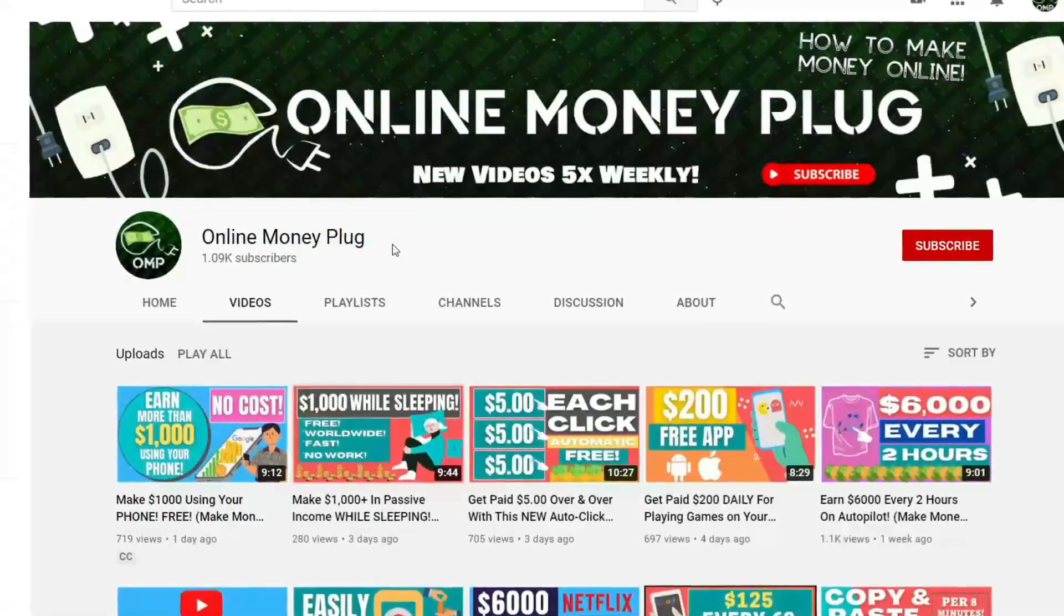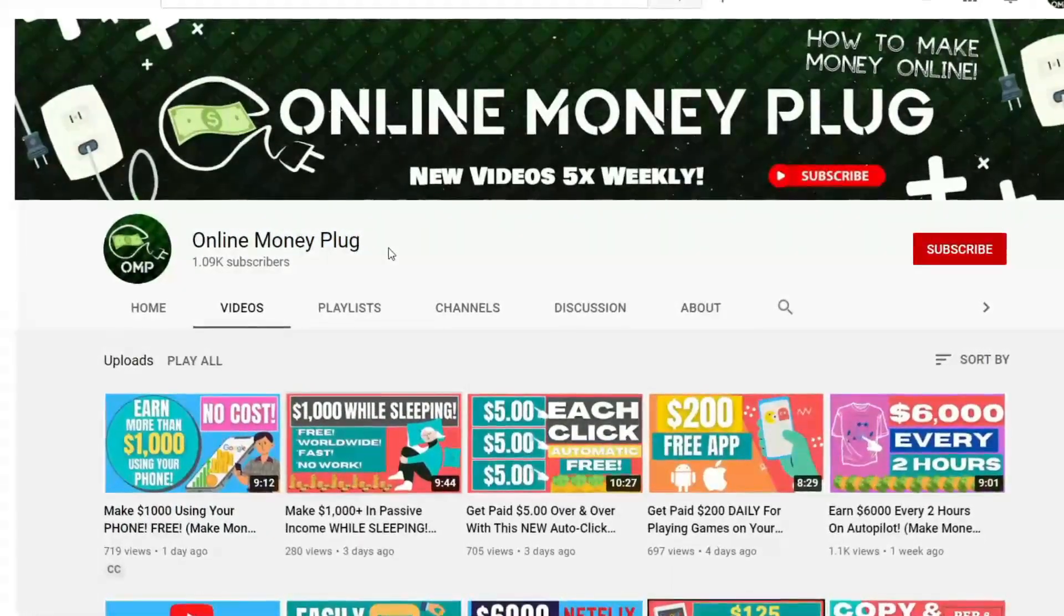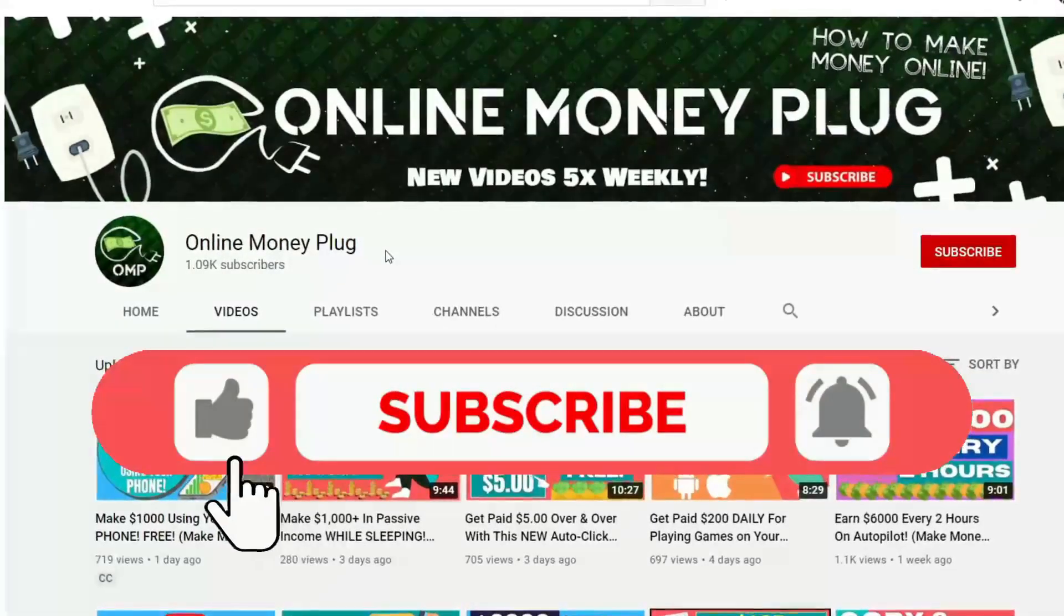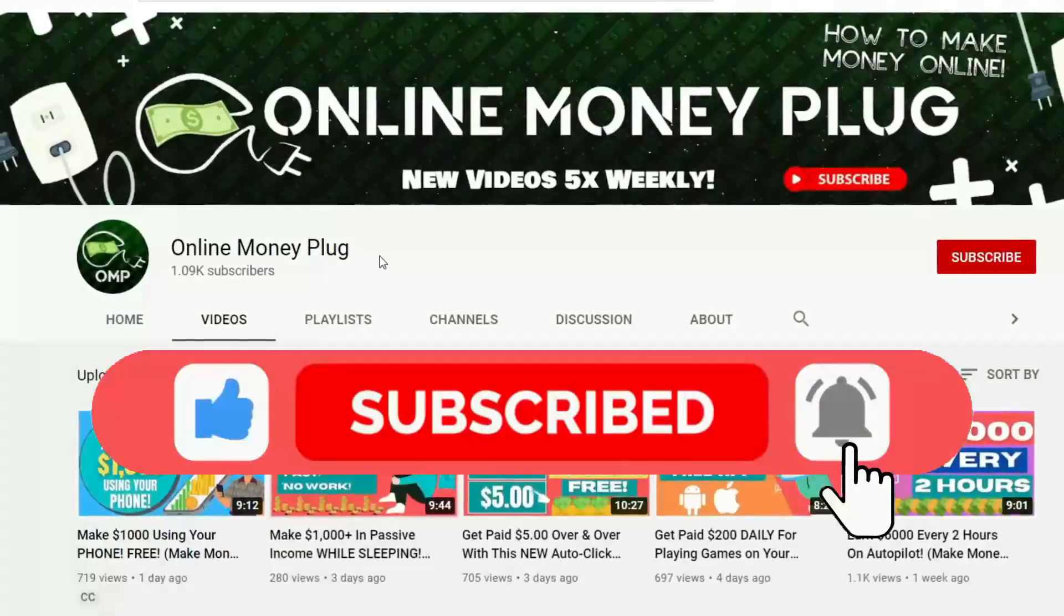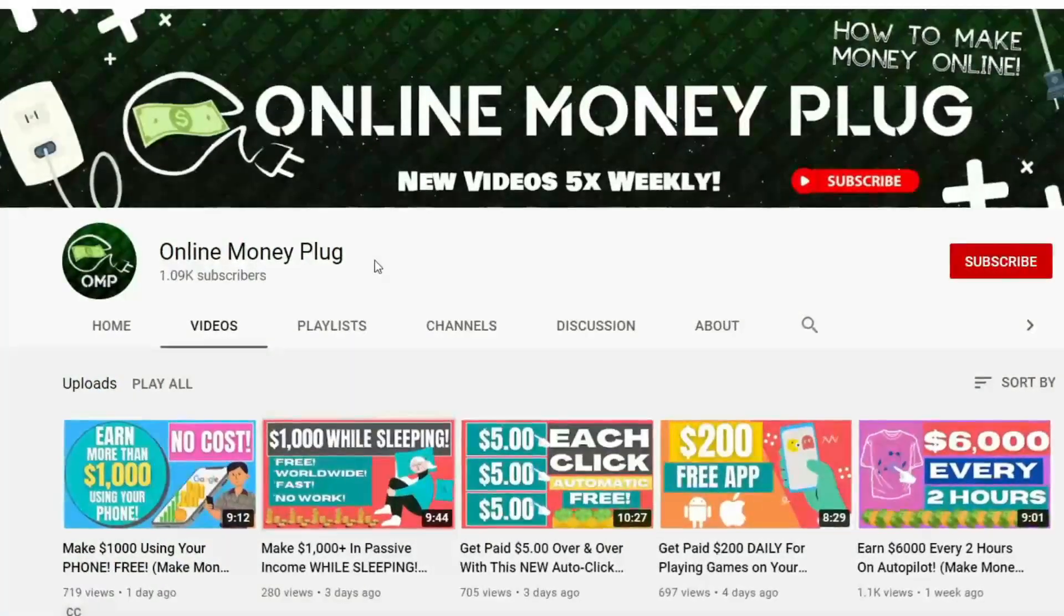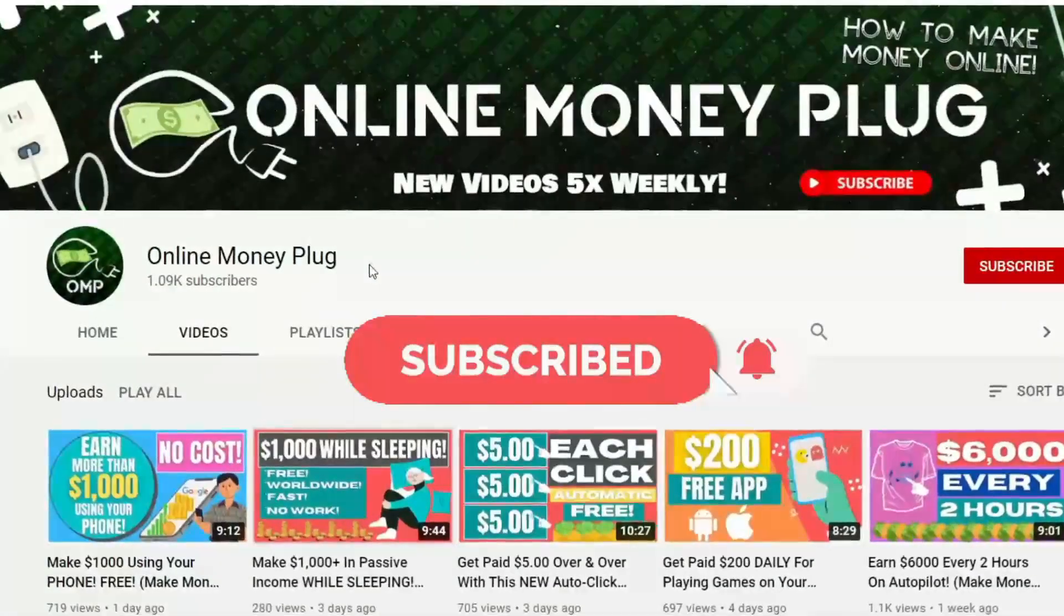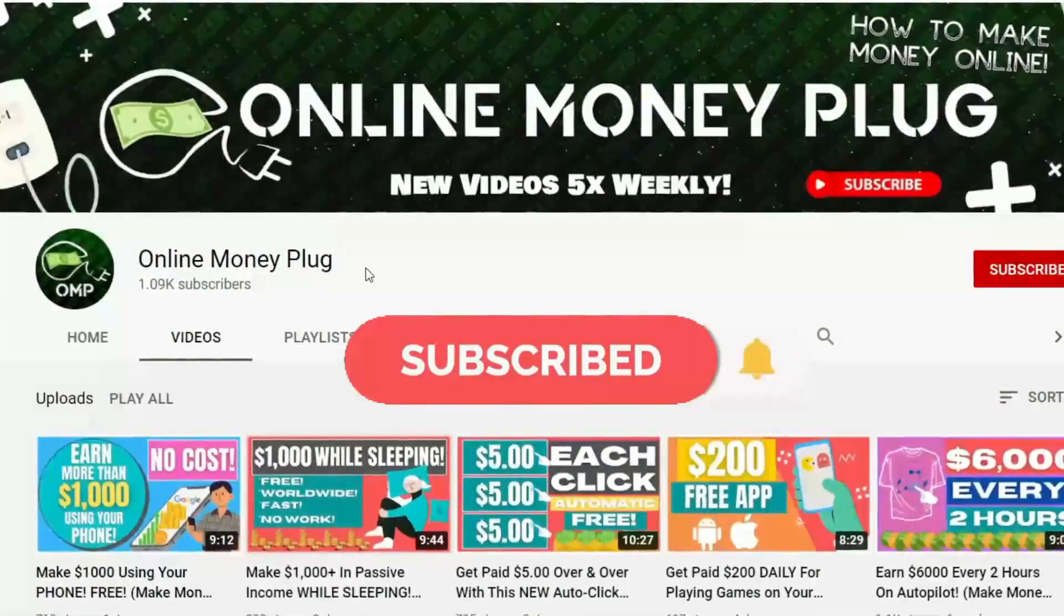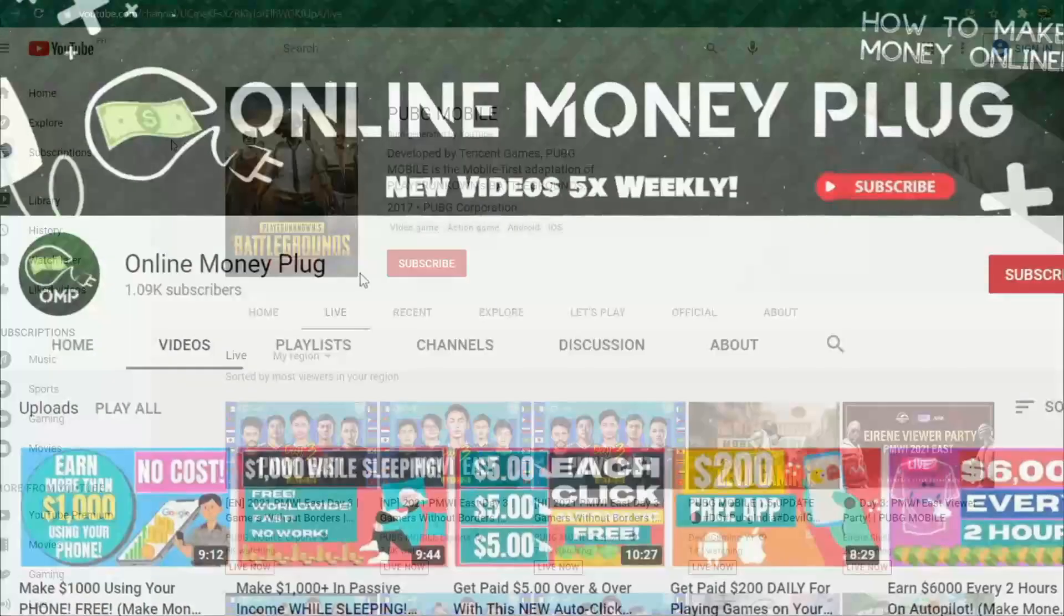Just before we get started, smash that thumbs up button if you like this kind of content. Also if you haven't already, subscribe to this channel and turn on the notification bell to be notified every time a new video is uploaded. With everything out of the way, let's go right into the video so I can show you everything.